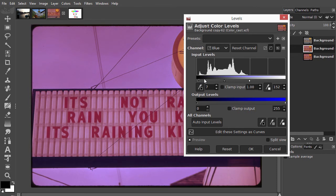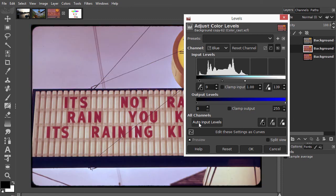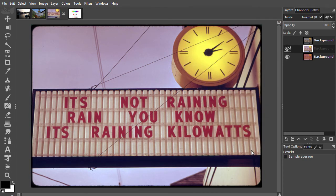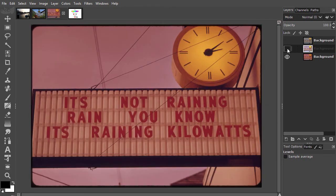If I press on the auto button, GIMP will do this for me. We see that by pressing a single button, most of the color cast has been removed. I click on ok. Now I select the bottom layer and open levels again.